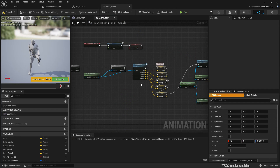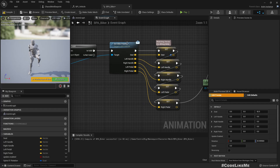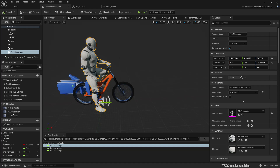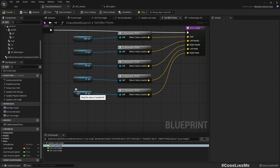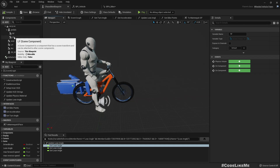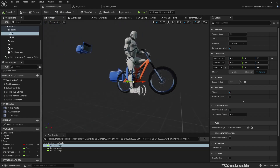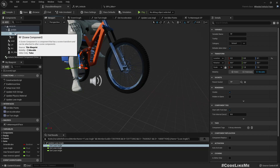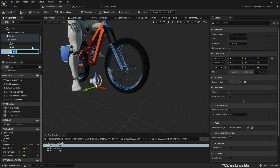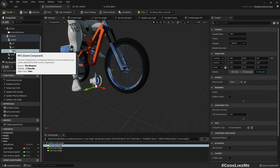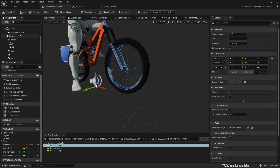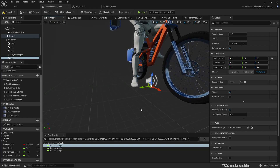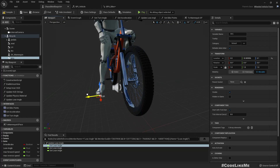Here I'm using LF and RF locations through the BPI vehicle interface's get bike points function. I've implemented that interface function — here we have the RF which stands for right foot, a scene component attached to the pedals. I'll add another scene component — let me duplicate this and call it RFG, which stands for right foot ground. It should be attached to the bicycle mesh, outside the pedal, placed at a location like this.